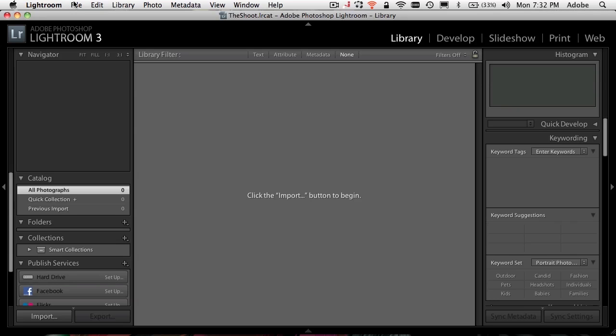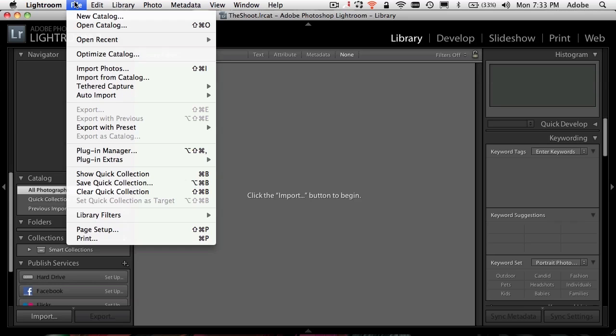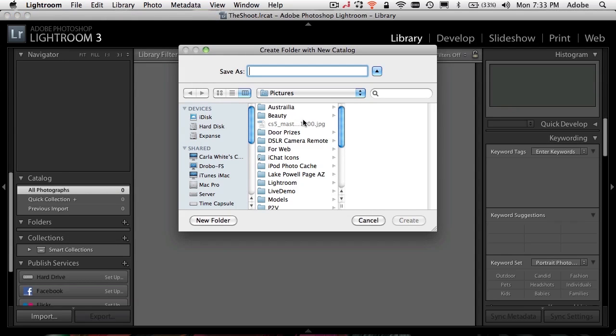This is one of the extra steps that you do in Lightroom. I like to create catalogs based on the type of photography I do. So I have a landscapes catalog, I have a portraits catalog, I have a travel catalog. Think of these as just ways of organizing multiple photos that are similar. For example, let's create a new catalog. We'll create a new catalog and we'll call it classic cars catalog. That way we'll know which one's which.